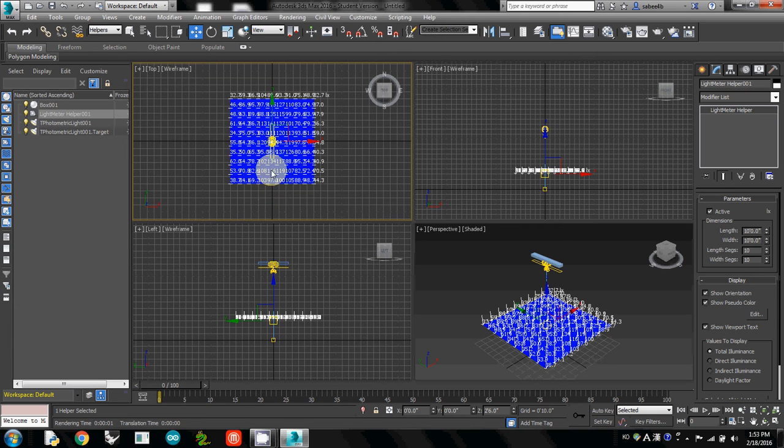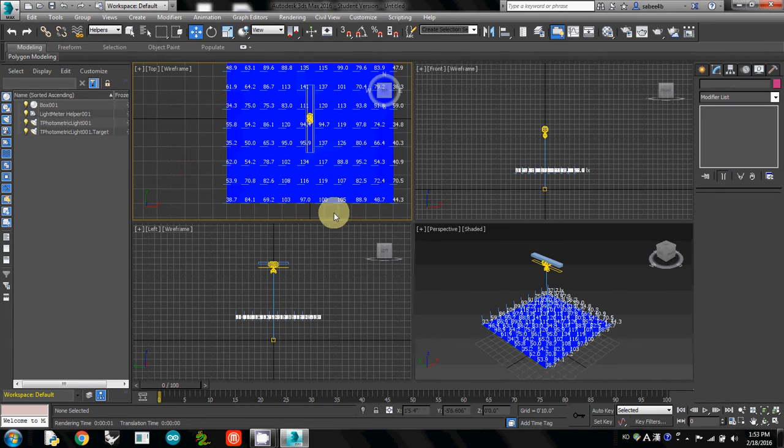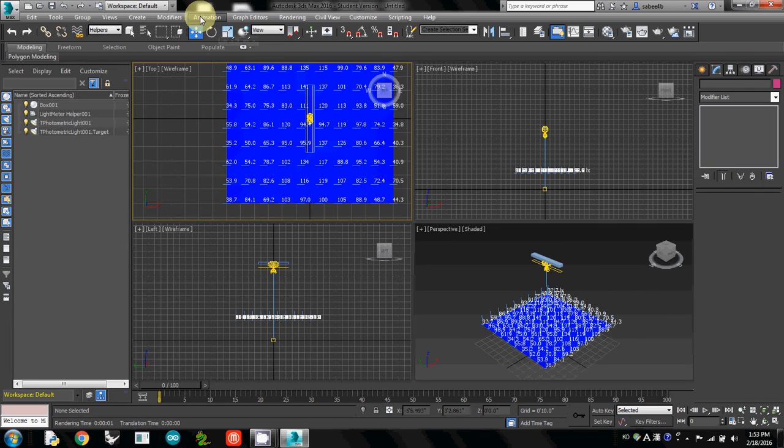As you can see here, the maximum is roughly about 134, and the minimum is about 30. So I will change that.